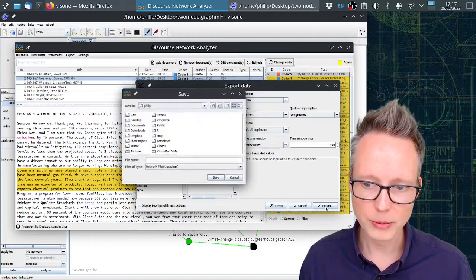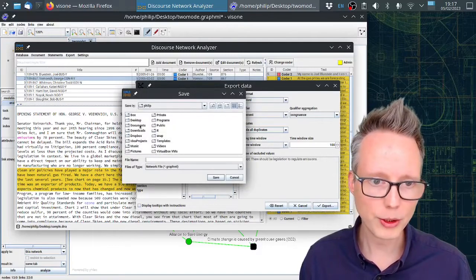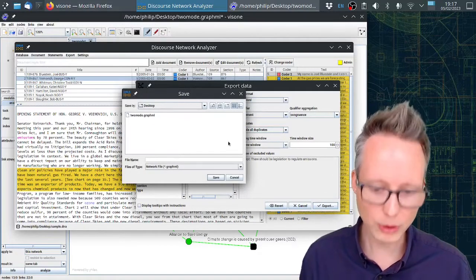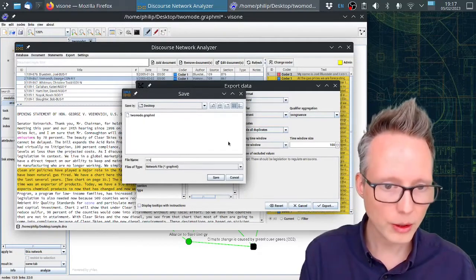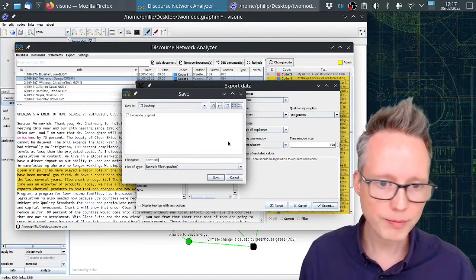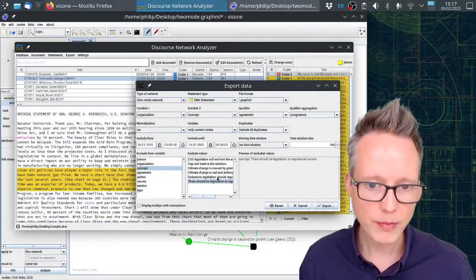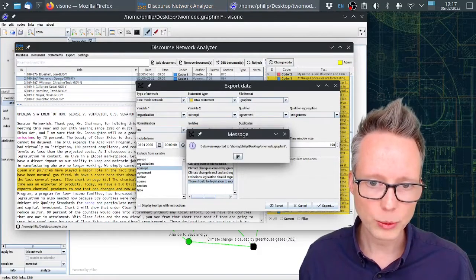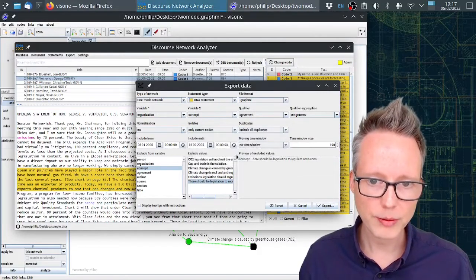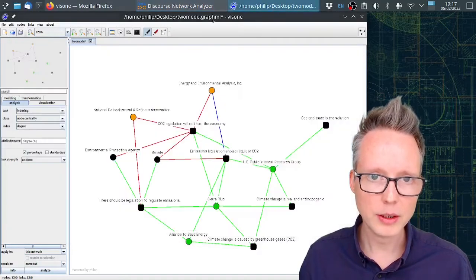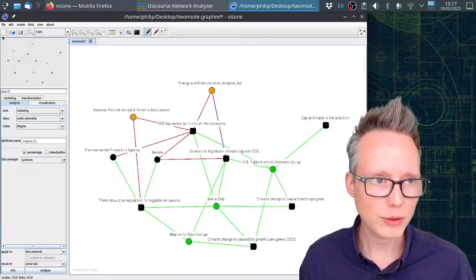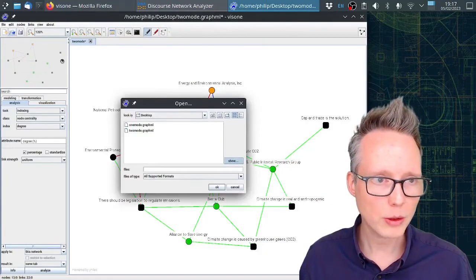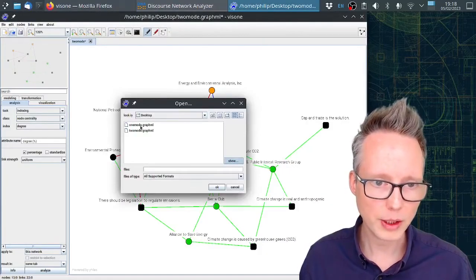I'm going to export the data again. This time I'm going to call it one mode.